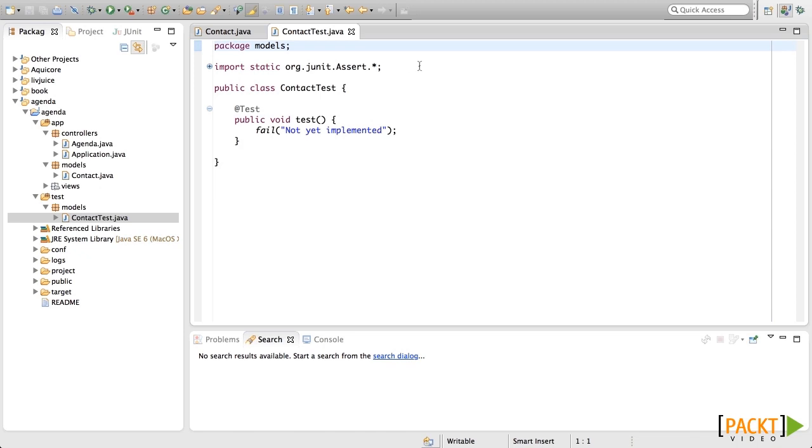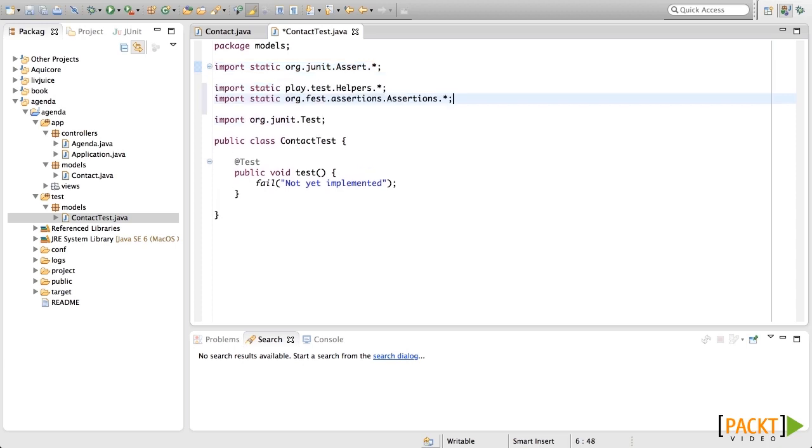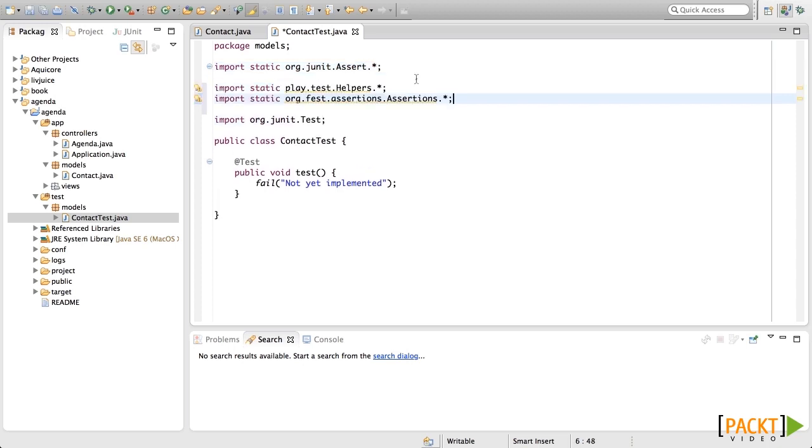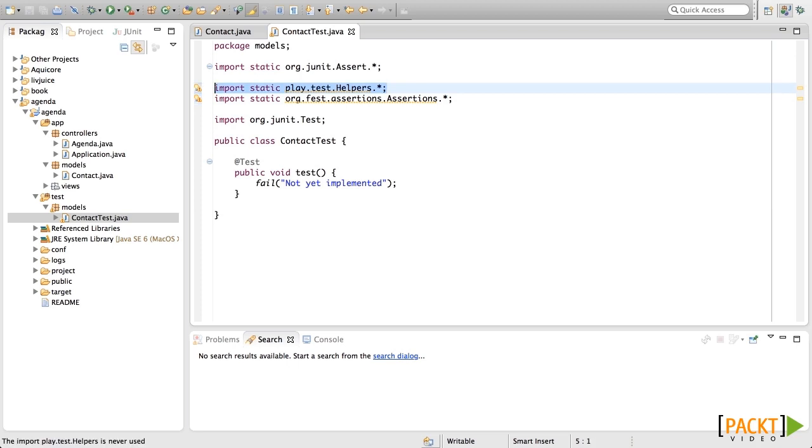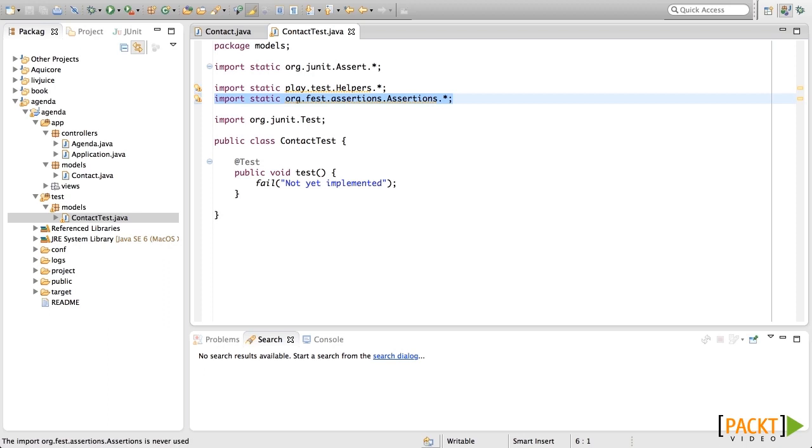Before starting any test, we need to import two important things that Play asks us to do. The first one will let us create a fake application with an in-memory database. This fake application will let us test all the things with Ebean. The second one gives us quite a few new asserts, assert.that, which are much more readable than common JUnit asserts.